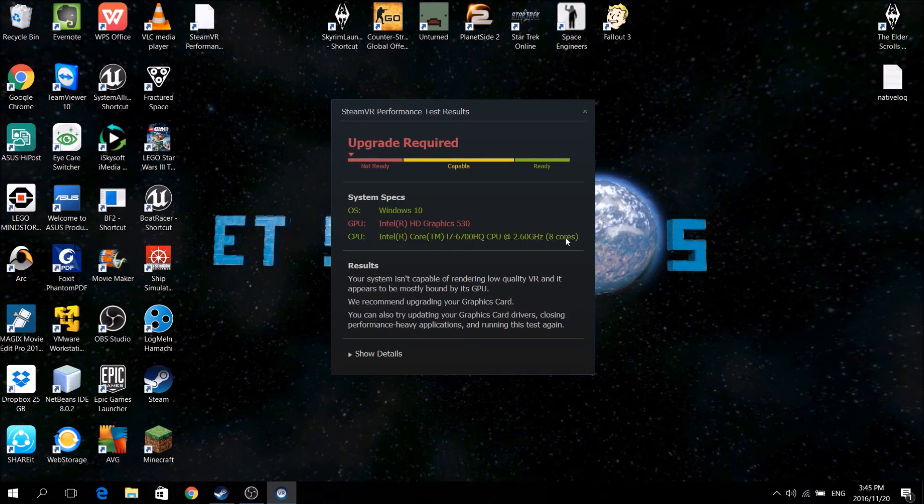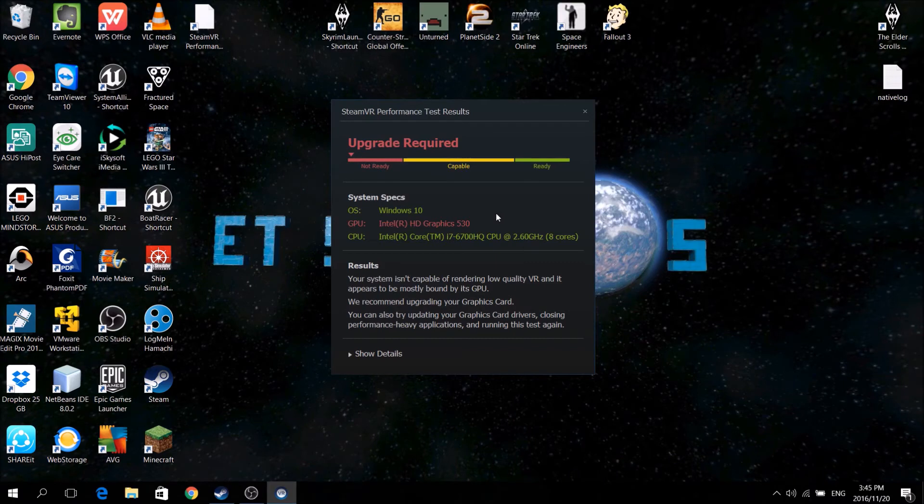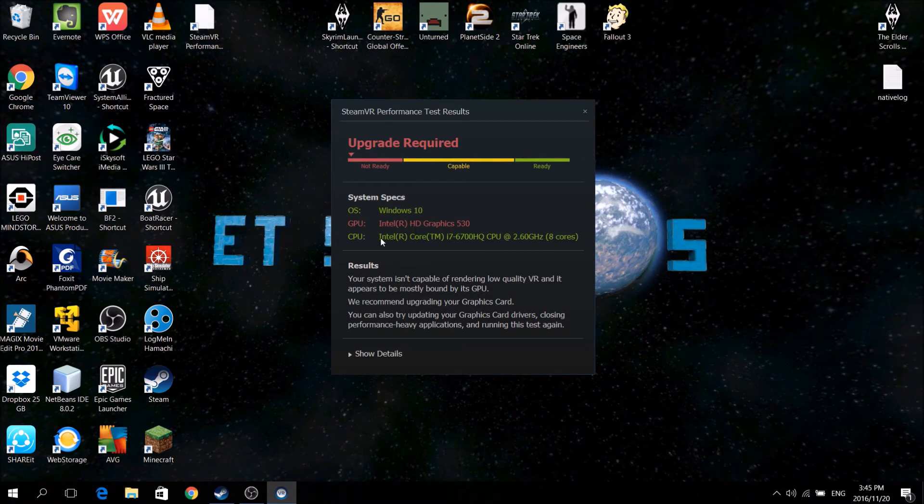Of course, because of my high end processor, I don't think it would be much of a problem, but it is a problem.